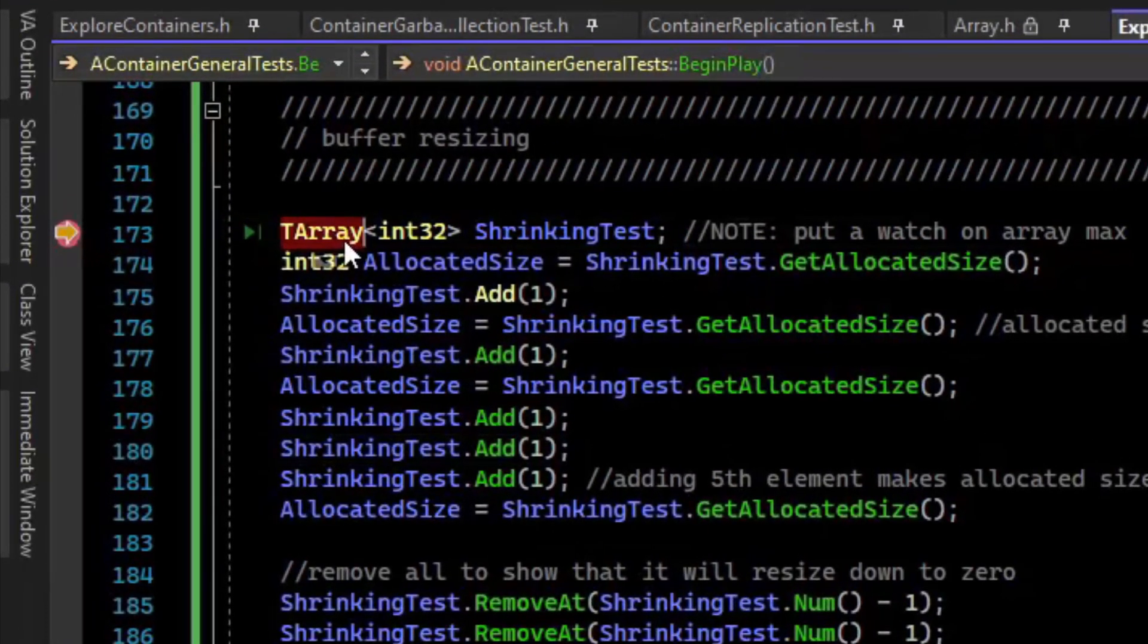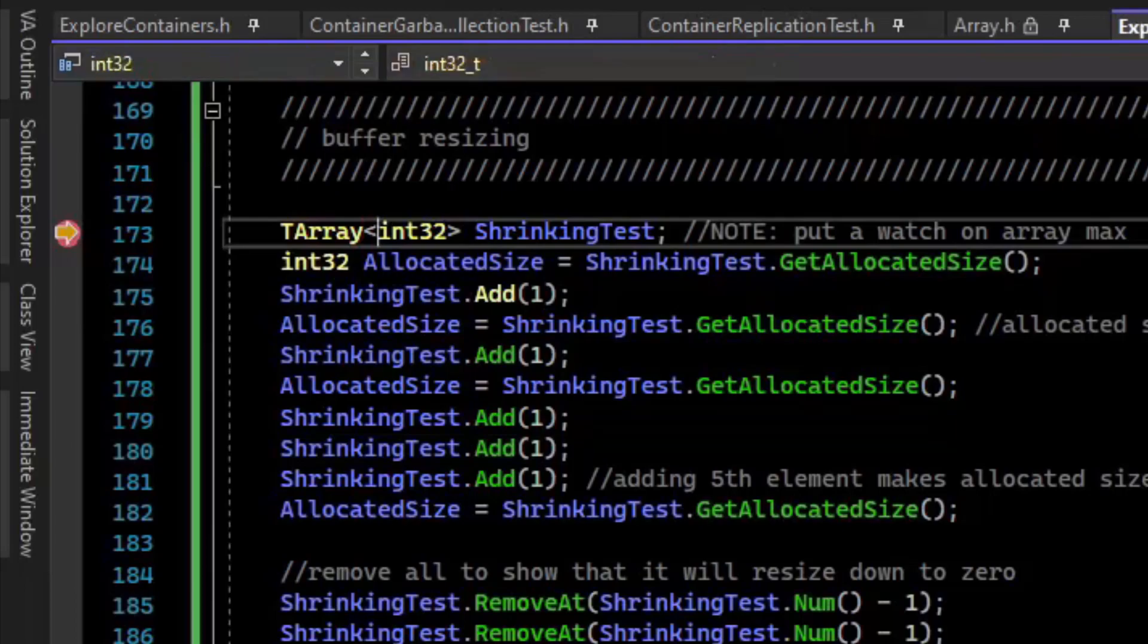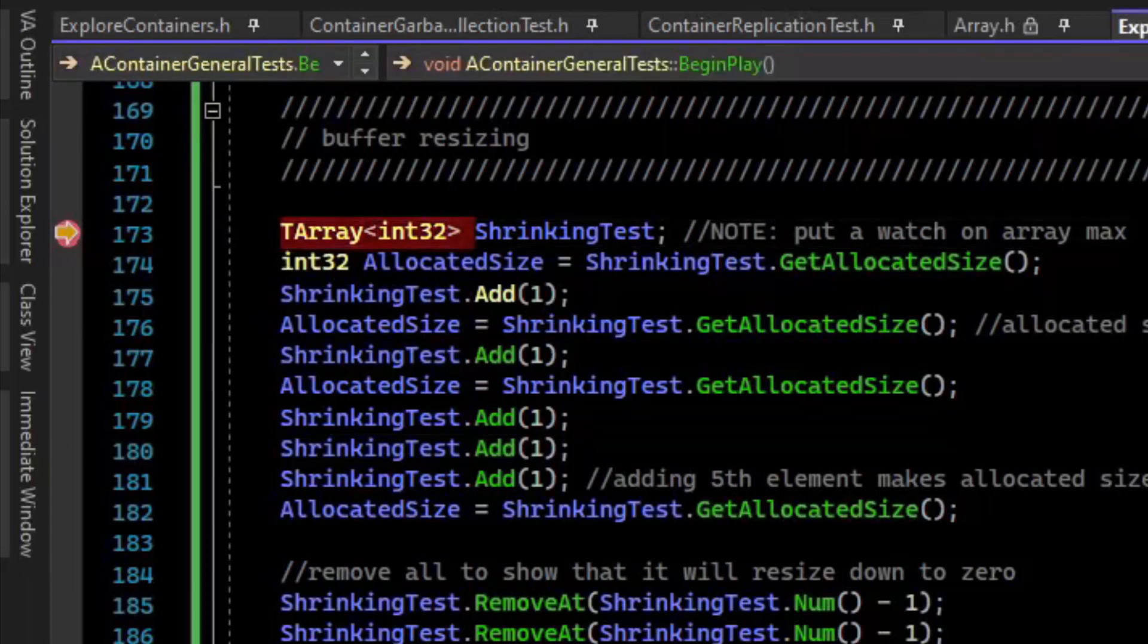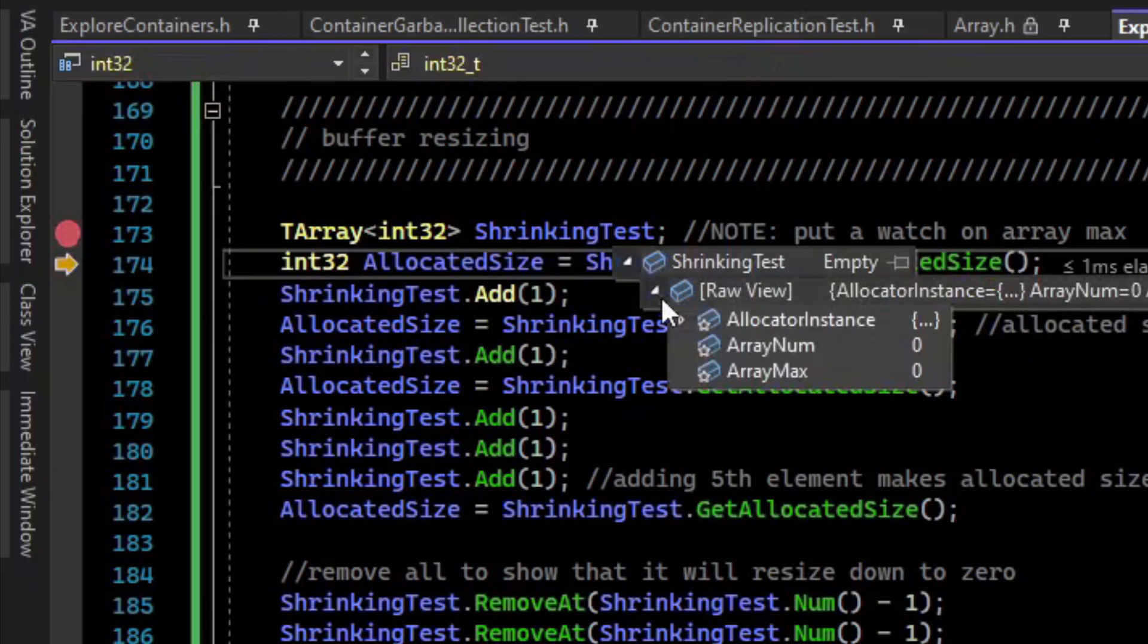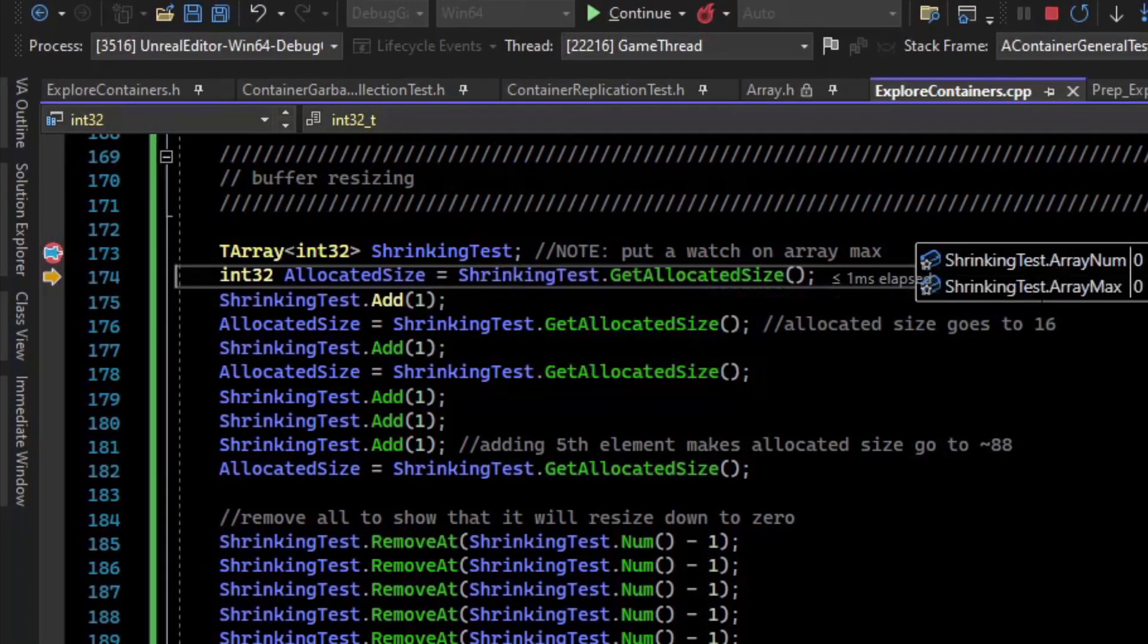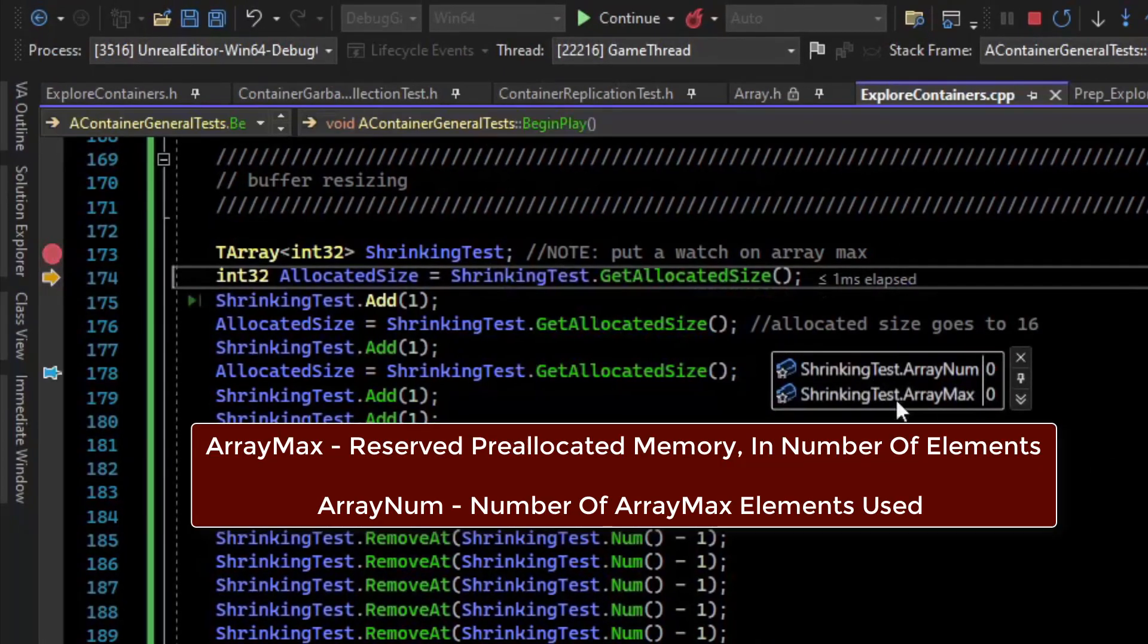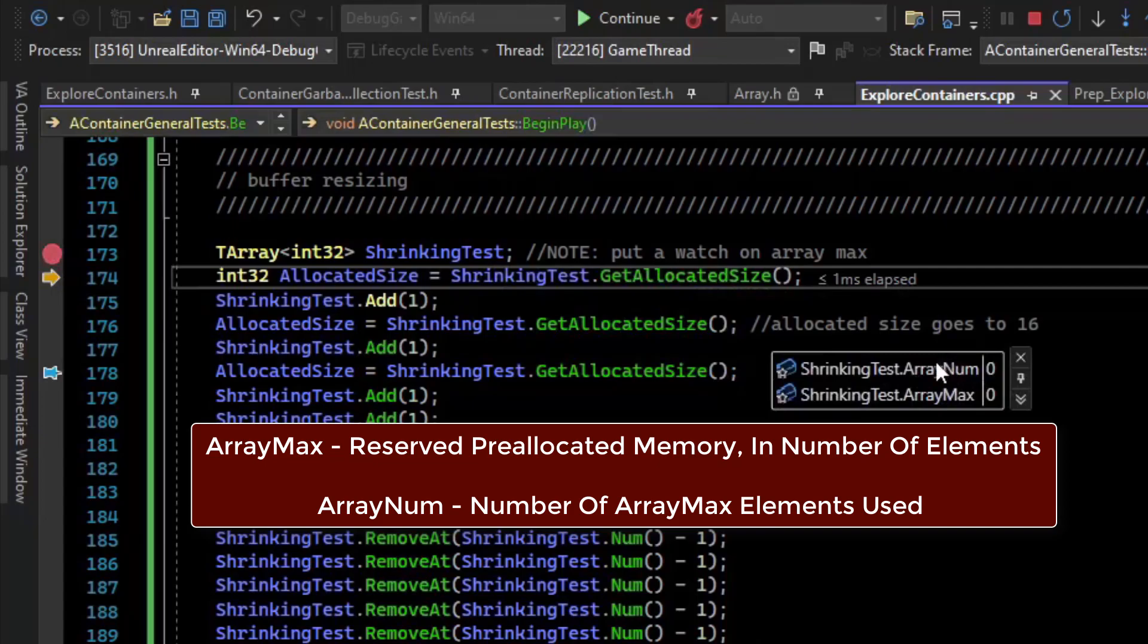TArray is a dynamic resizing array. Like most languages, it allocates a buffer behind the scenes on the heap. If we inspect it, you can see internally there is an array_num and an array_max. Array_max is the actual allocated number of elements, and array_num is the elements that are actually occupying memory.